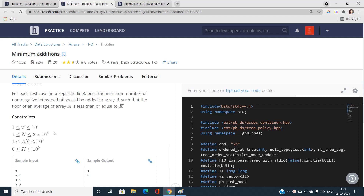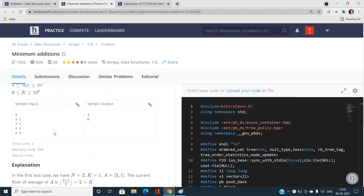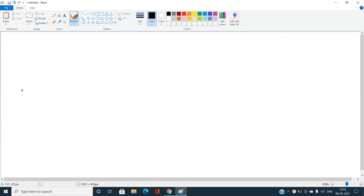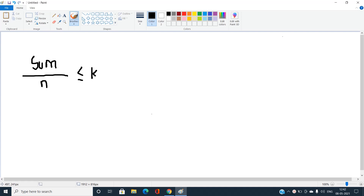If we can find an O(1) per test case solution, that could be much better. Let us find the best solution with the help of examples and good approaches. If the problem statement is expressed mathematically, the numerator will have the sum and the denominator will have the number of elements, and this should be less than or equal to K.